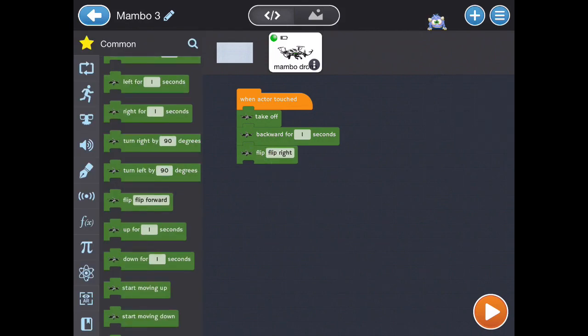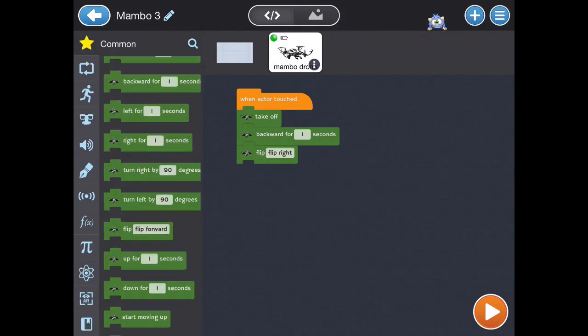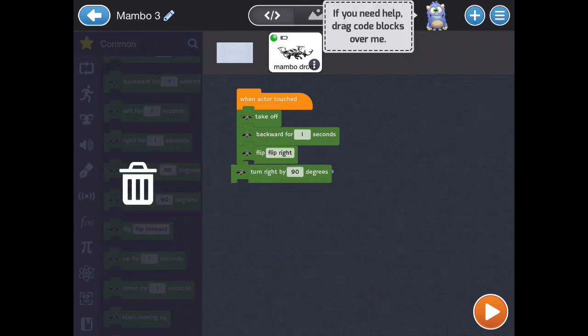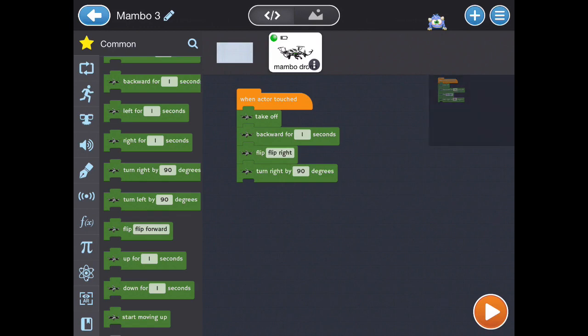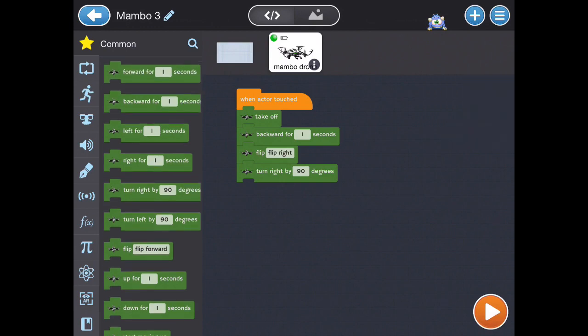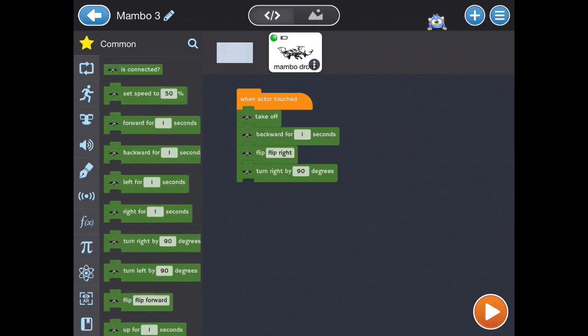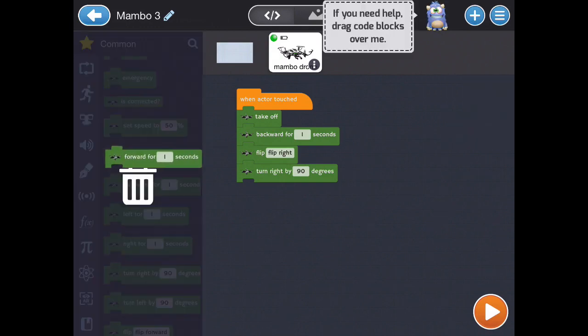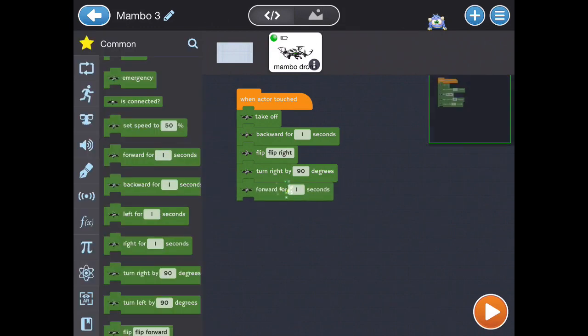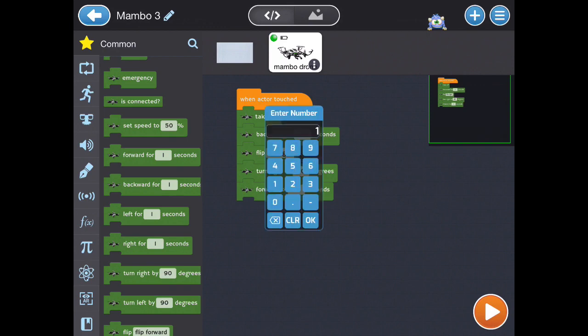Then after that, it will turn right 90 degrees. Then it will move forward for only half a second.